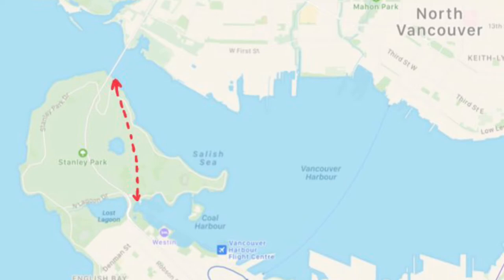Before you go, do an internet search for images of the Lions Gate Bridge. This will give you a good idea of where other people have taken great photography.